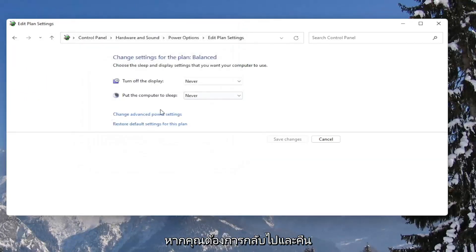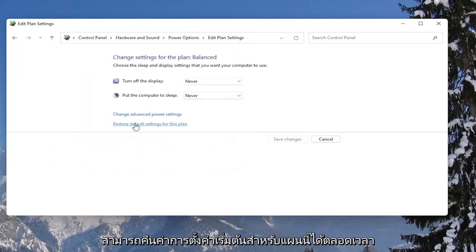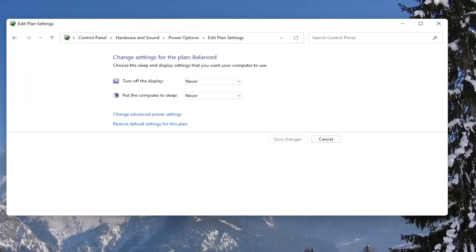And if you ever need to go back and restore it back to what it was, you can always just restore default settings for this plan. Pretty straightforward.